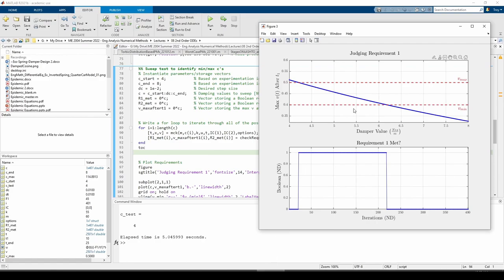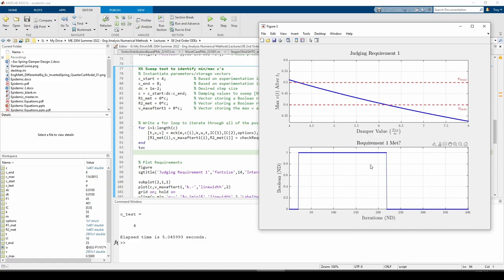We now have a third figure window. The upper subplot plots the peak forward velocity after time t1 versus the damping coefficient we swept. From the looks of it, we fall within the permissible range when c equals about 4.25 to about 6.25 kilograms per second. On the bottom subplot, I have a graph showing whether requirement 1 was met in Boolean form. I'm only plotting whether requirement 1 was met because we know that by default requirement 2 is also met.